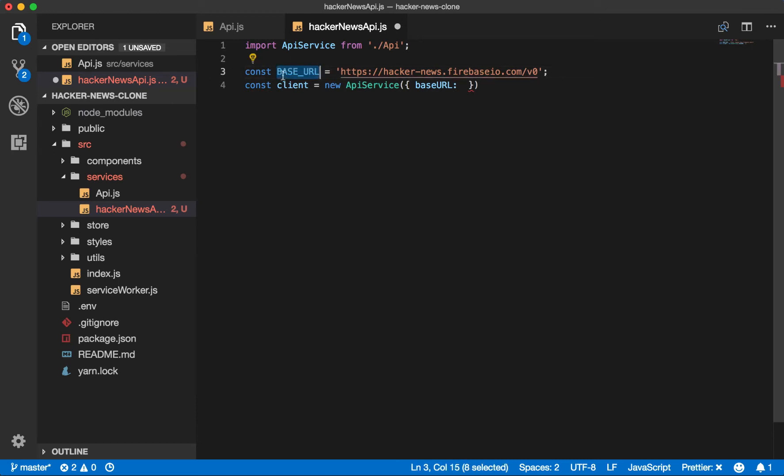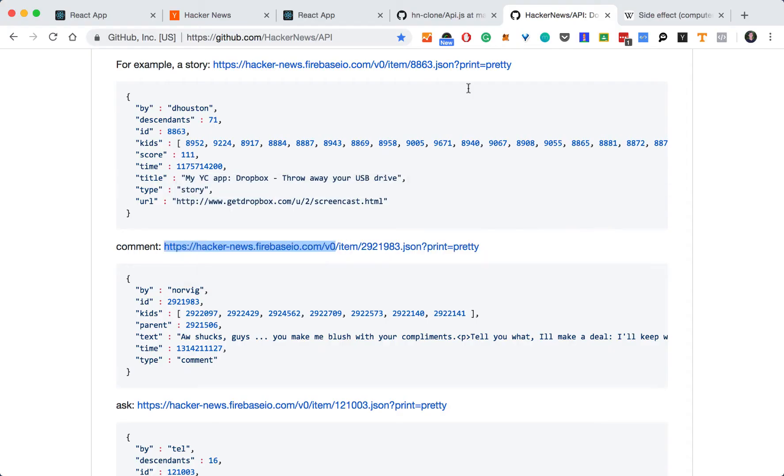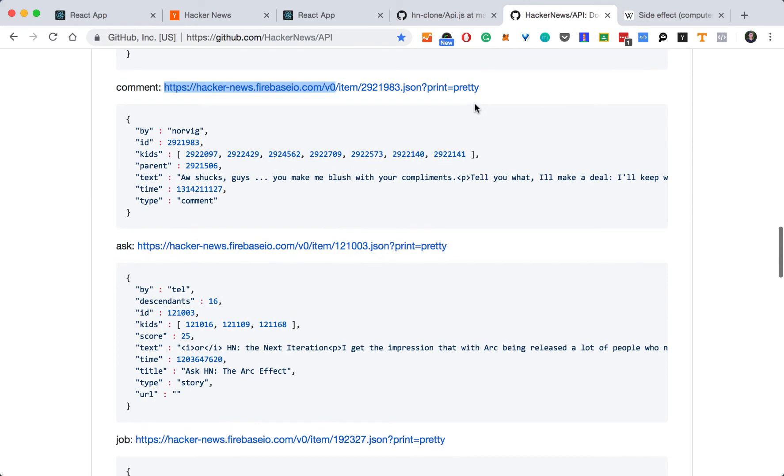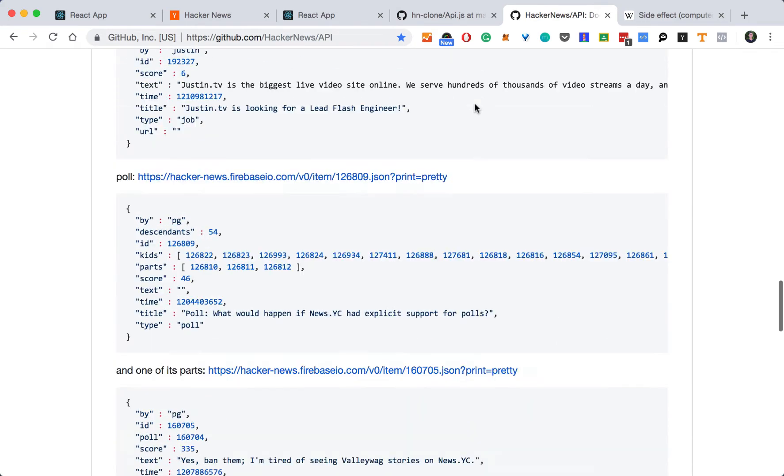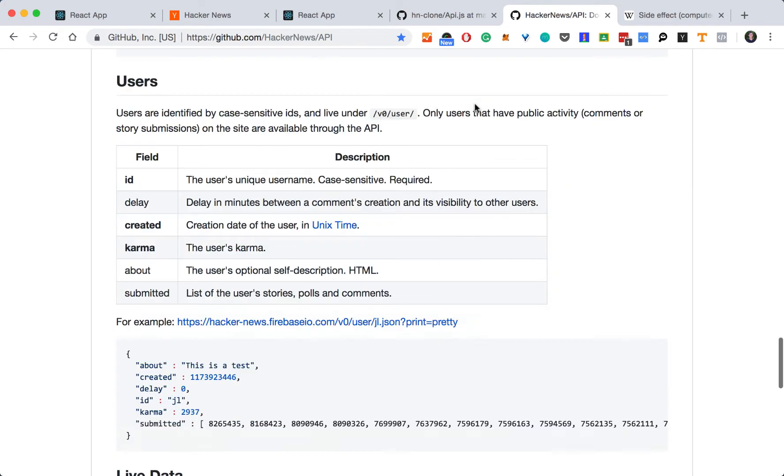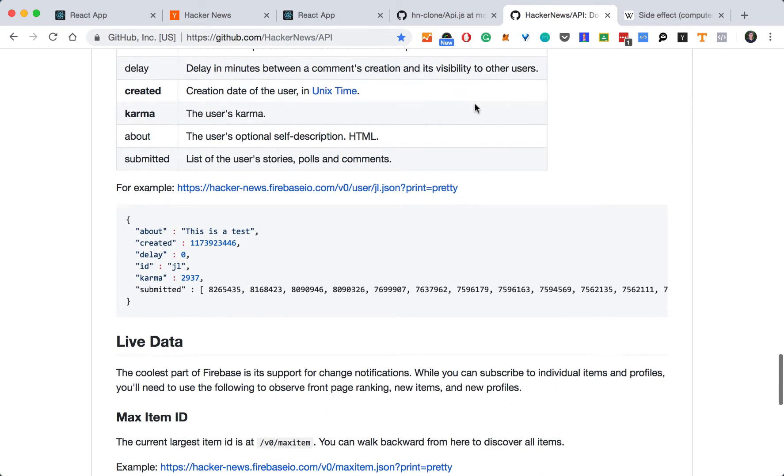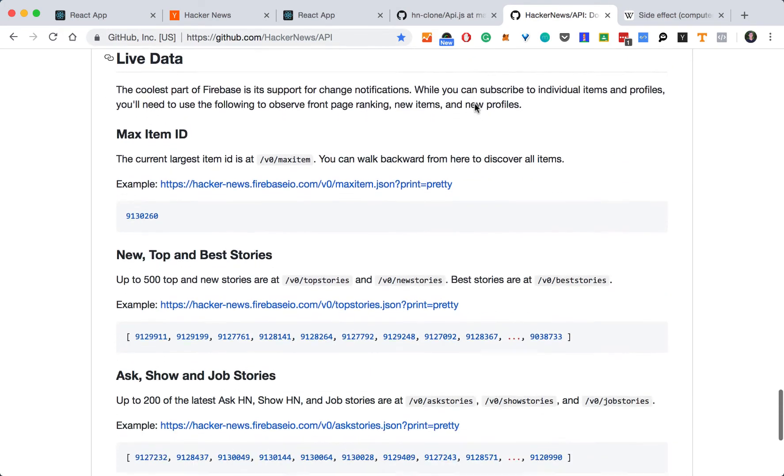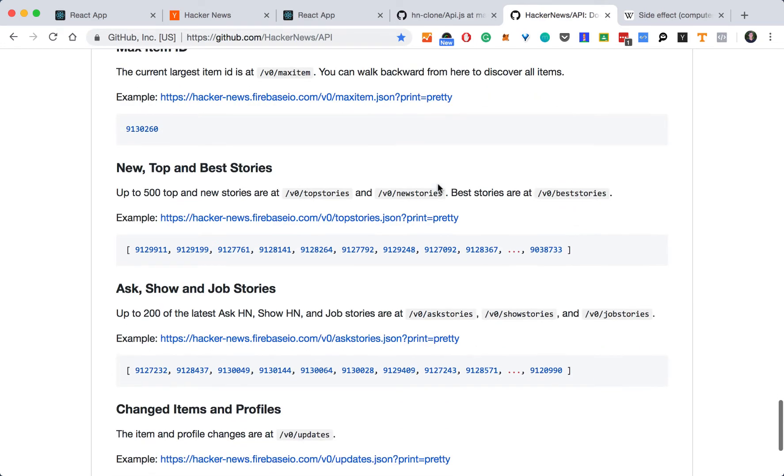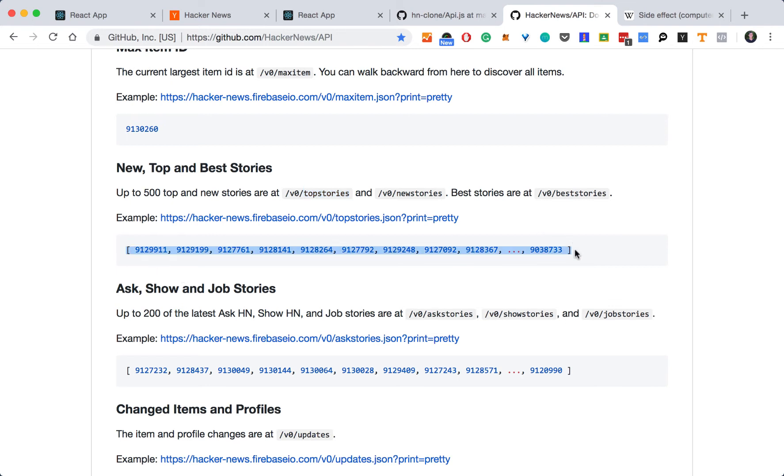Let's store that into a constant and pass it to our constructor. And now let's take a look at the endpoints that we want to use. We know we want the top stories. So let's find the top stories API endpoint. And here it is. It's simply v0 top stories. And we see that the response is just an array of the items ranked in the order based on ID. So we will also need to make requests for each of these items individually using their ID.